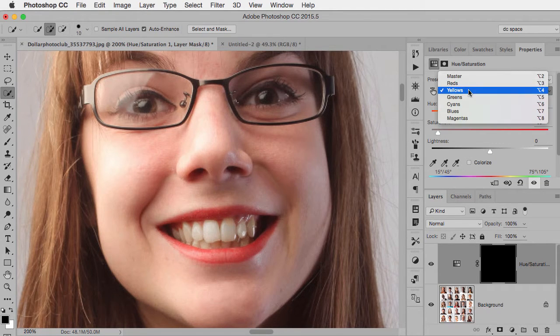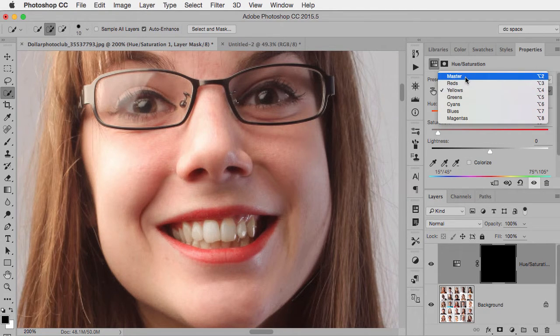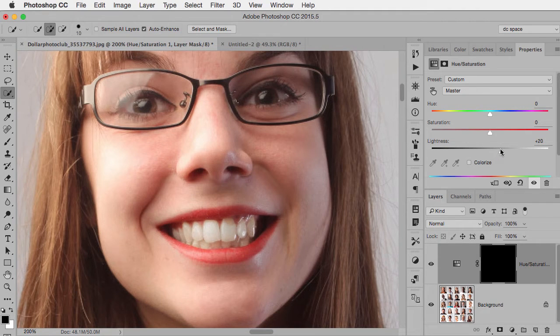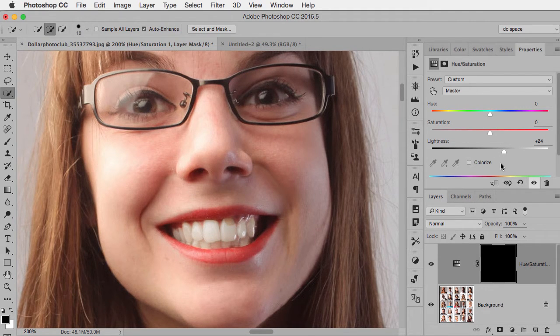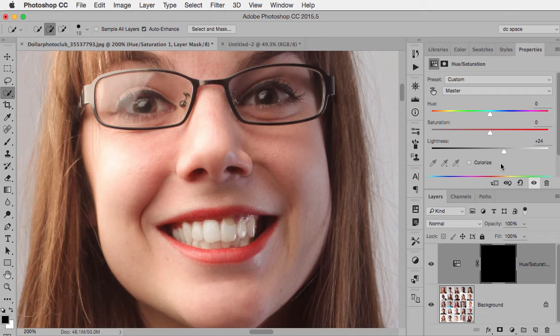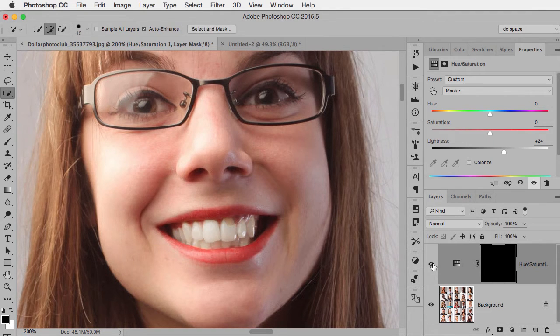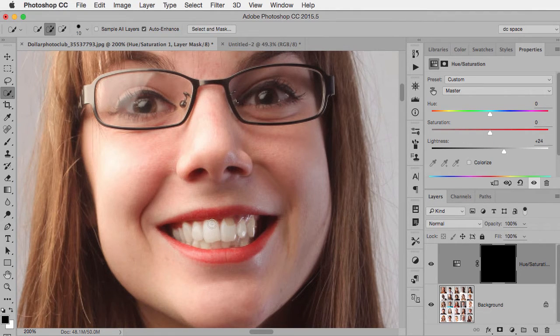Then I go back to the master menu and I want to lighten them just a little bit. This is the part where you have to be careful because if you push that lightness slider too far, it looks like a really bad toothpaste commercial where people's teeth are just ridiculously white. If I turn this on and off, you can see compared to before, it looks pretty good.